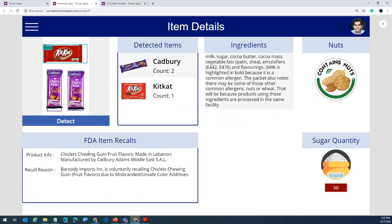There are many things you can do with object detection in general — you upload images, it will let you know what it has detected and how many. These were two examples of the custom models: we covered object detection and form processing; one scenario with Power Apps and one scenario with Power Automate. Now let's look at the pre-built productivity-based models you can leverage.